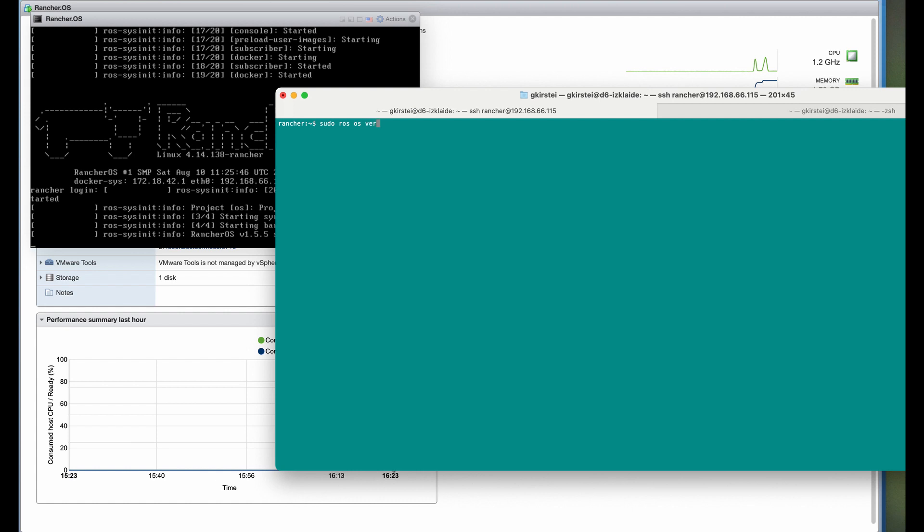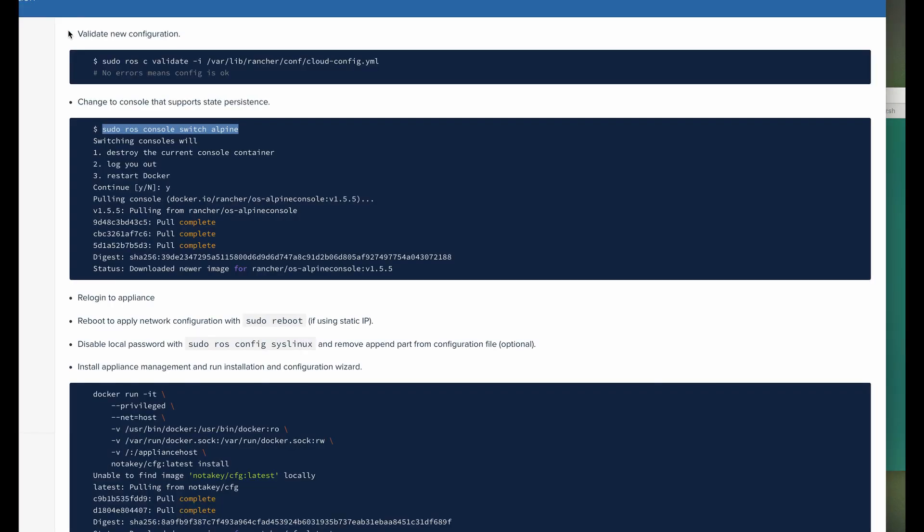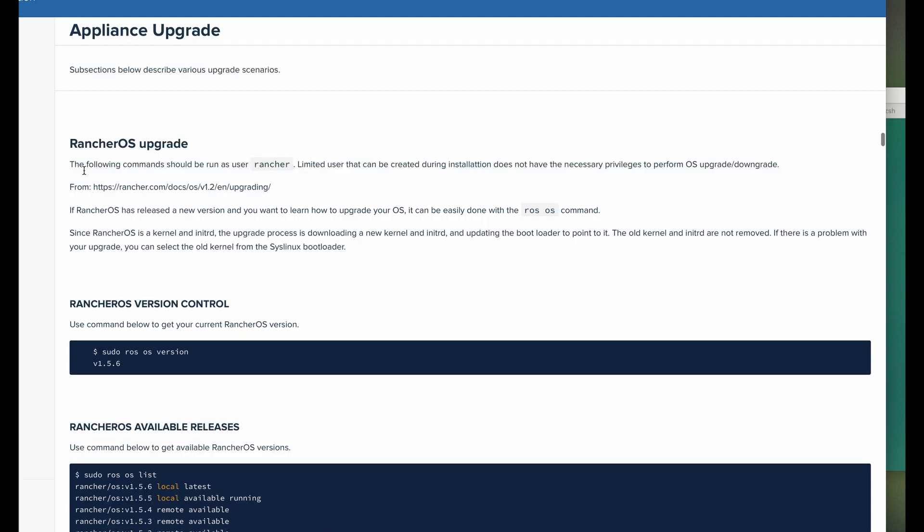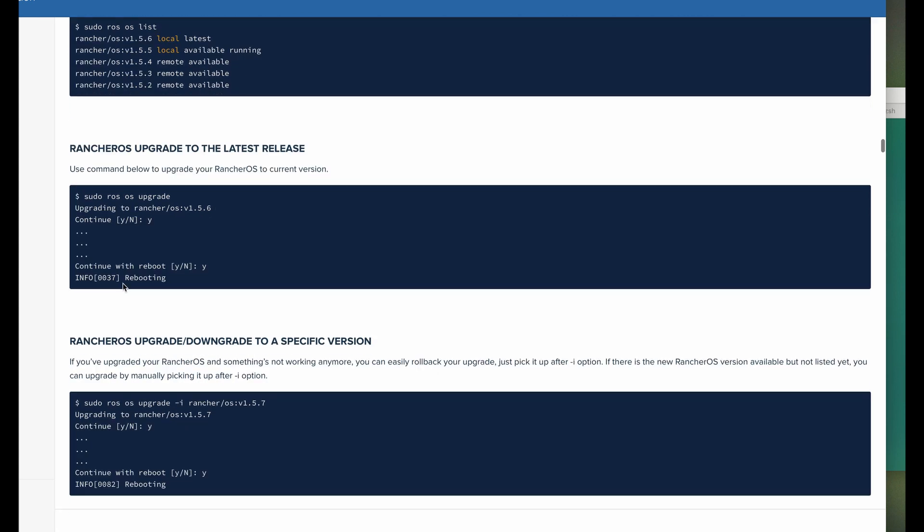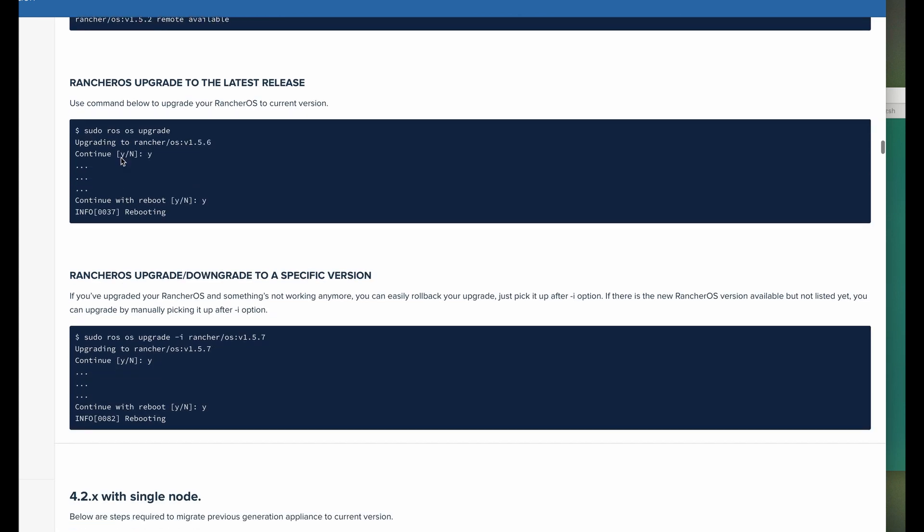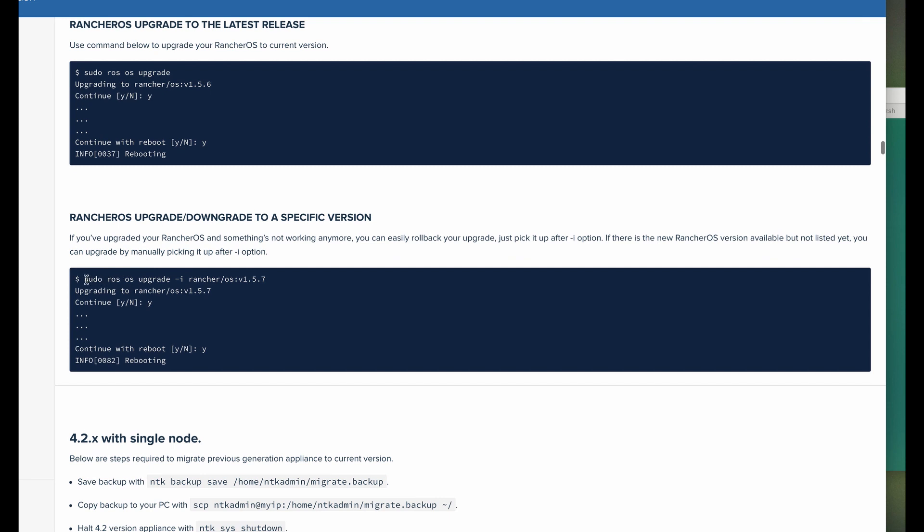Let's check which version we're running and what versions are in the repository. We can see that the newest one is 1.5.6, but according to the Rancher OS website, the newest one is 1.5.7. So I'm going to manually specify the version I want to upgrade to.